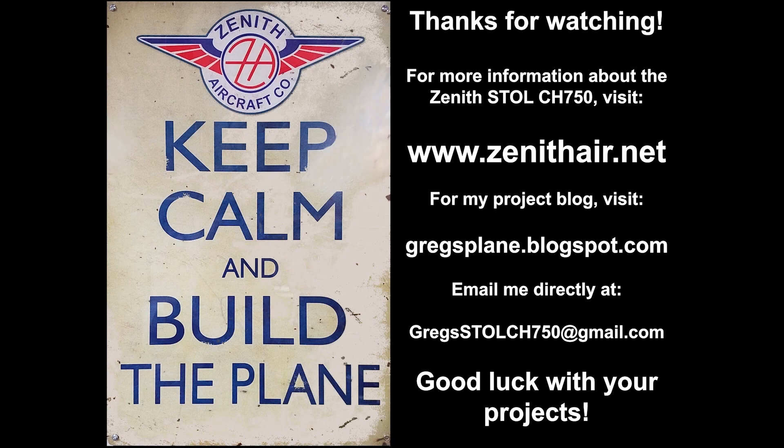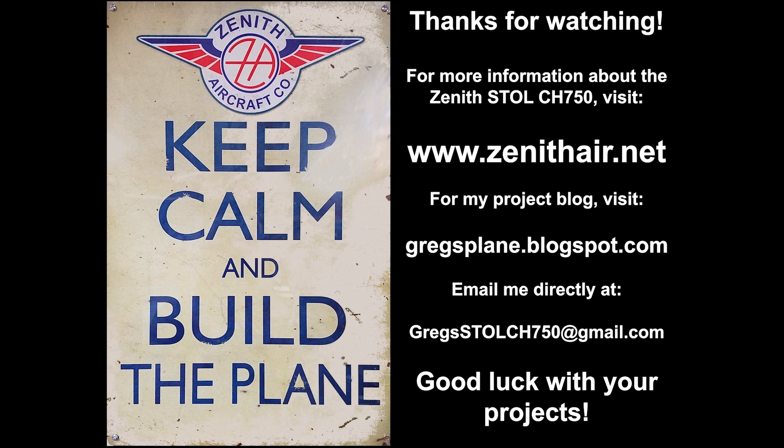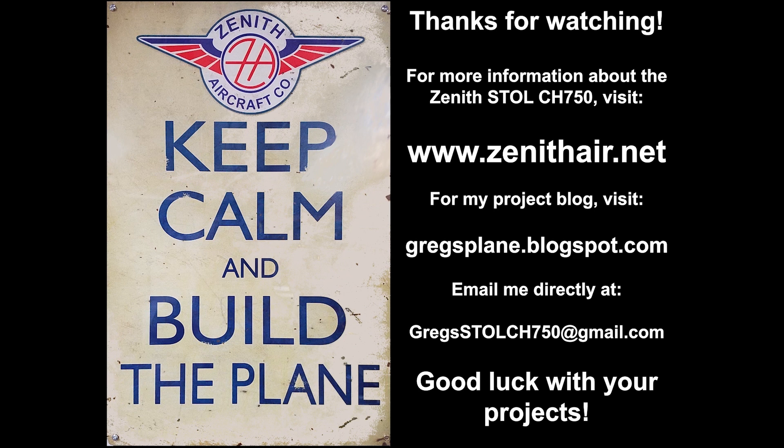For more information about the Zenith Stoll CH750 please visit Zenith Aircraft Company online at www.zenithair.net. If you liked this video please give it a thumbs up and consider subscribing to my channel. Be sure to click on the notification bell to receive all the channel updates. For additional information on the project check out my blog at greggsplane.blogspot.com. You can also contact me directly at greggsstollch750 at gmail.com. As always thanks for watching and good luck with your projects!